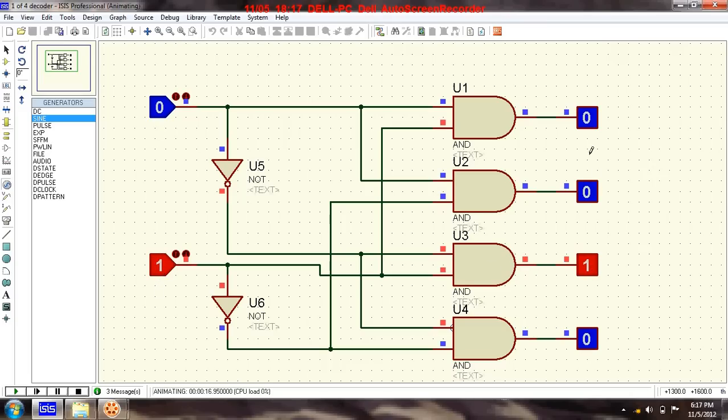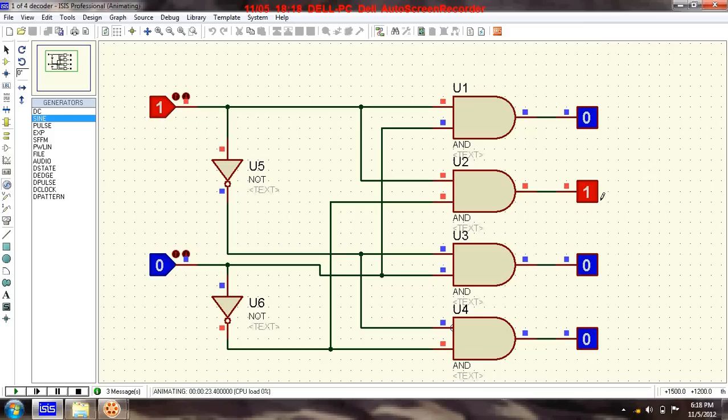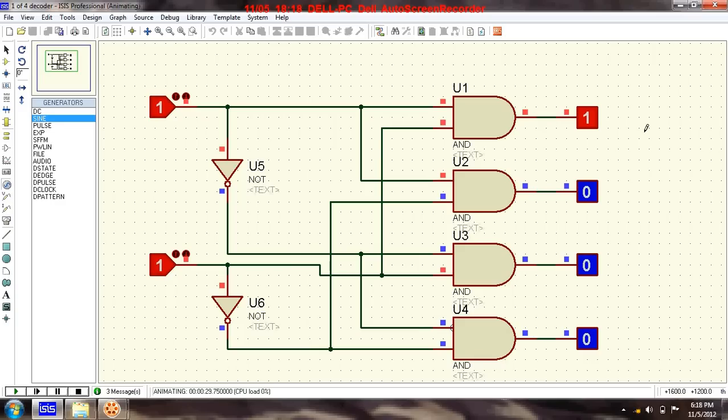For one zero, this will go high and these three will go low. And for one one, the problem at the top will go high and these three will go low.